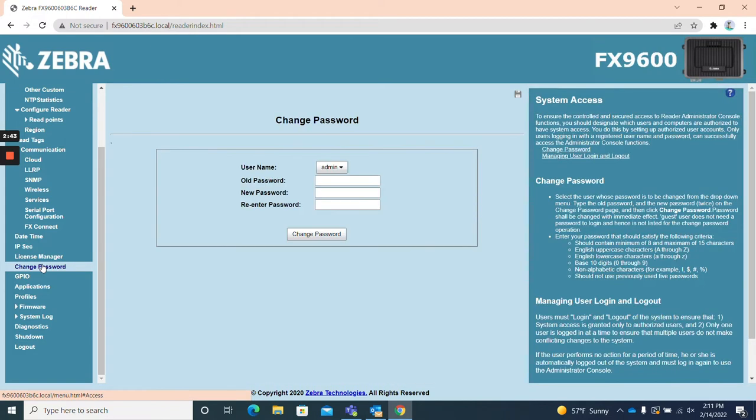Change password. The change password page allows users to change the password for their reader's web UI.